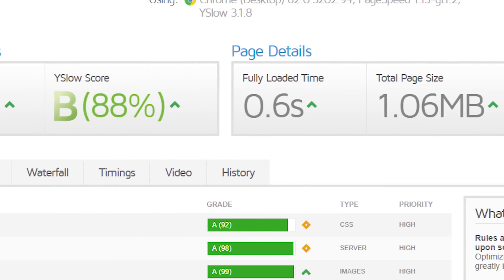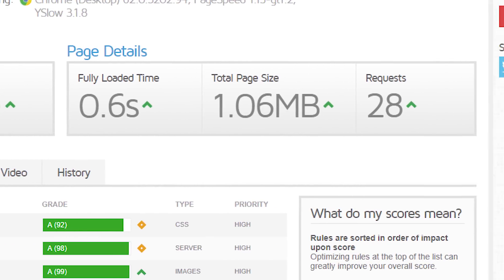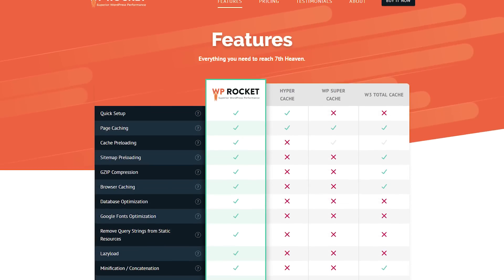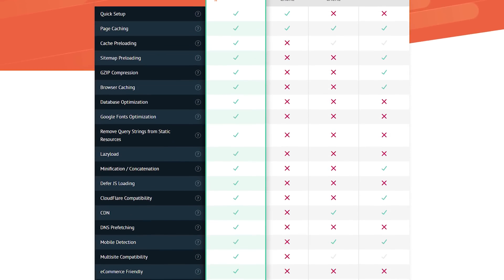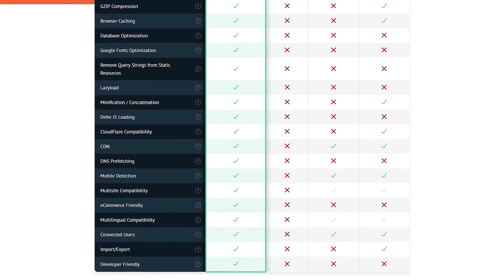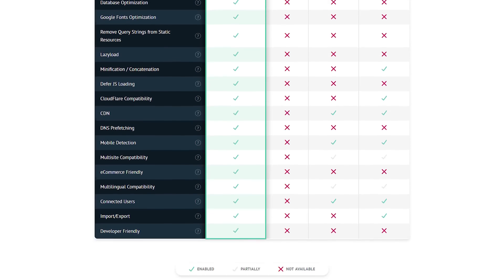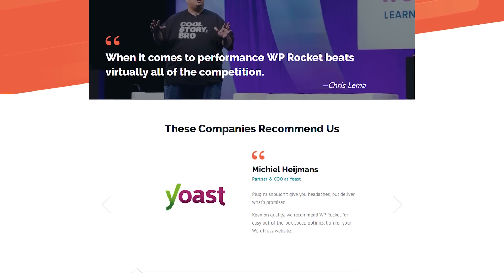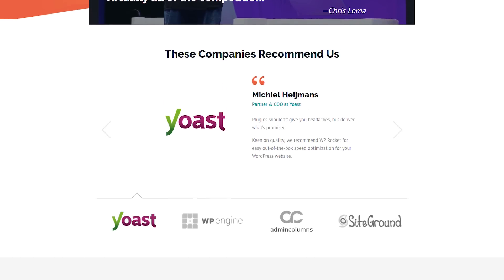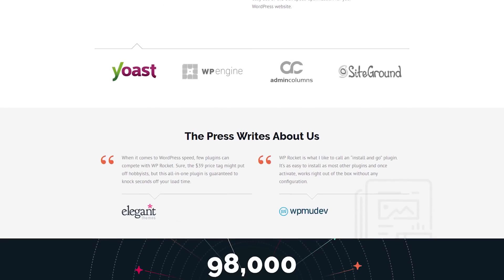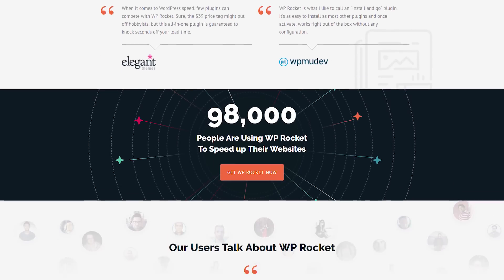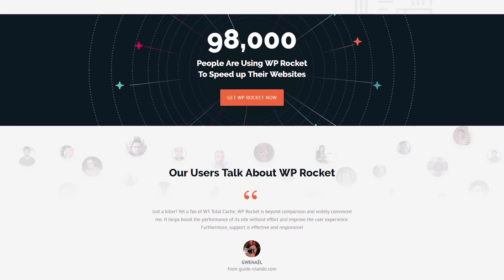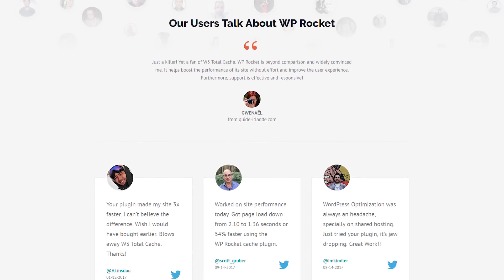Before we get started, WordPress Rocket in my opinion is hands down the best caching and performance plugin you can get for WordPress. Sure, there are quite a few free ones, but trust me when I say that the small investment you make when getting WordPress Rocket will save you a lot of headaches in the future.